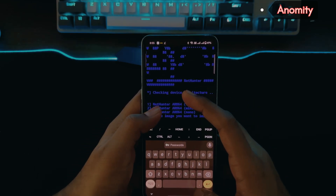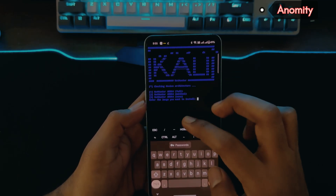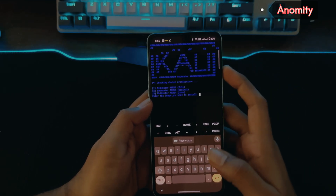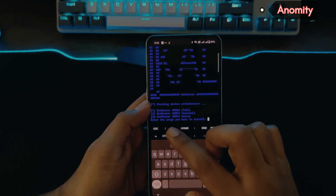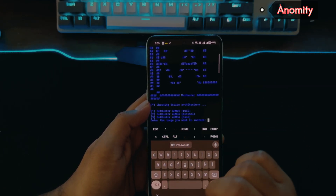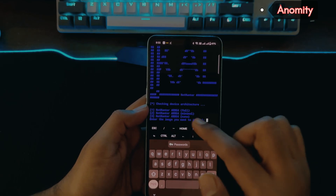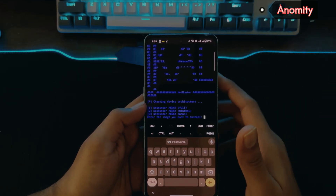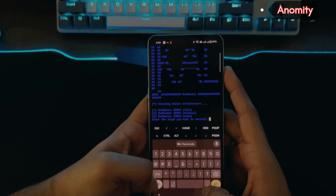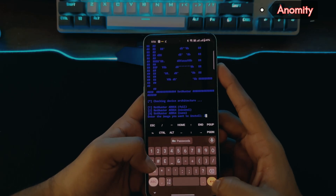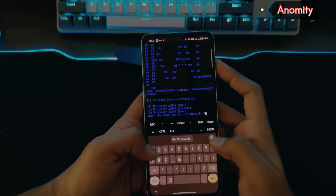It will ask you which version to download. This is the official Kali Linux repo and there are three options: install NetHunter ARM64 (full), NetHunter ARM64 minimal, and NetHunter ARM64 nano. Choose based on your phone storage — go with full if you have a lot of storage, nano if you have less, or minimal as well. I'll go with option 2 for this demo. Enter the number for your chosen option and hit enter.